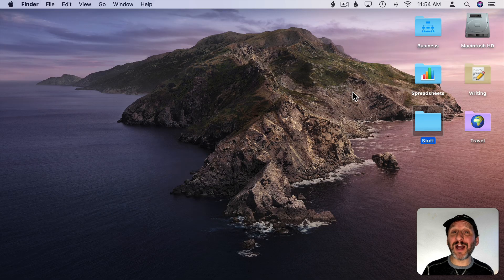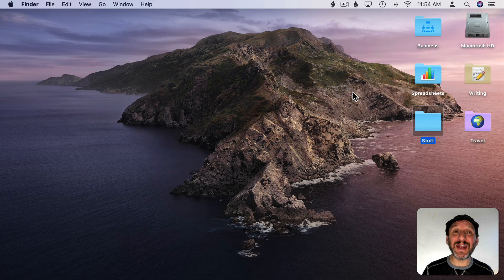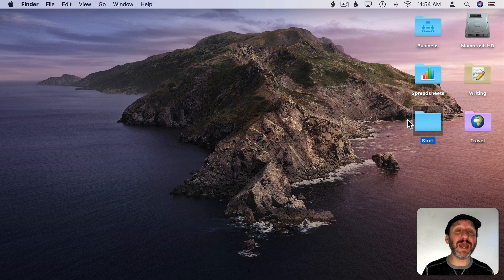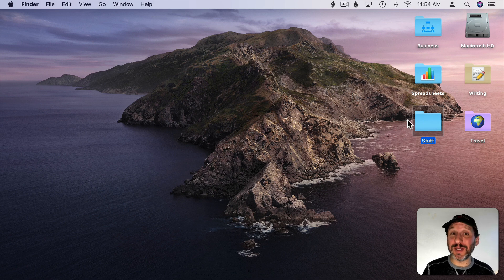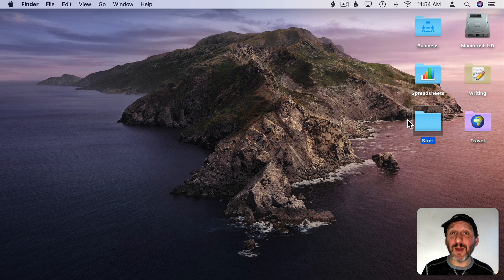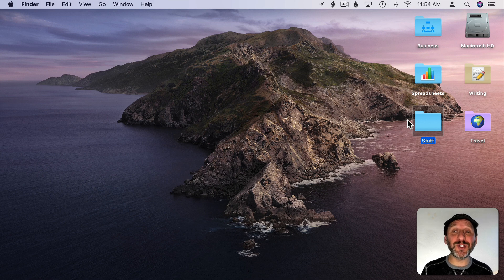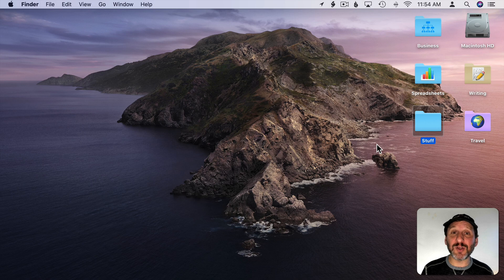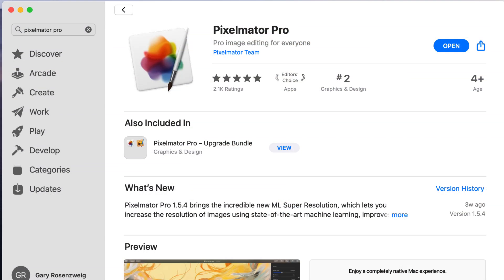Now in a previous video I showed you how you can create a custom icon for a folder like this one using just the apps on your Mac, mostly using Preview. But if you have an image editing app you can certainly create one in that. For instance, if you have Pixelmator Pro then you can use that.